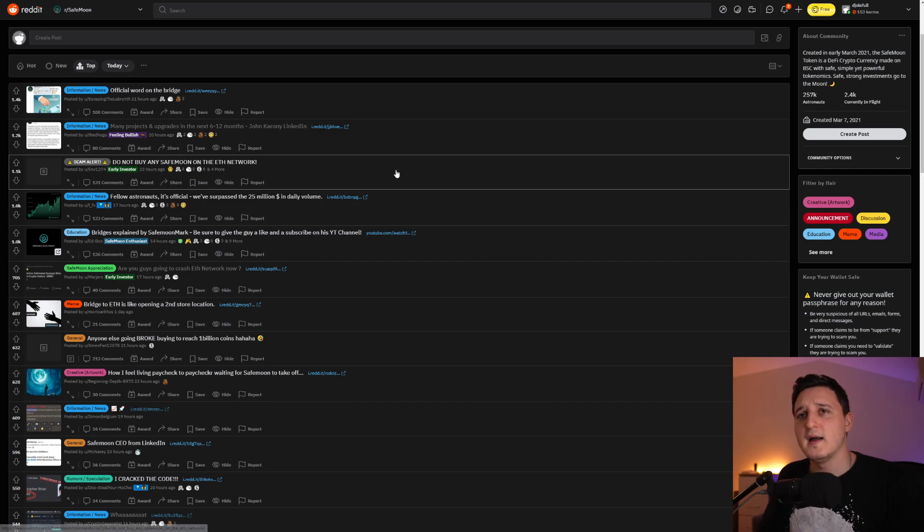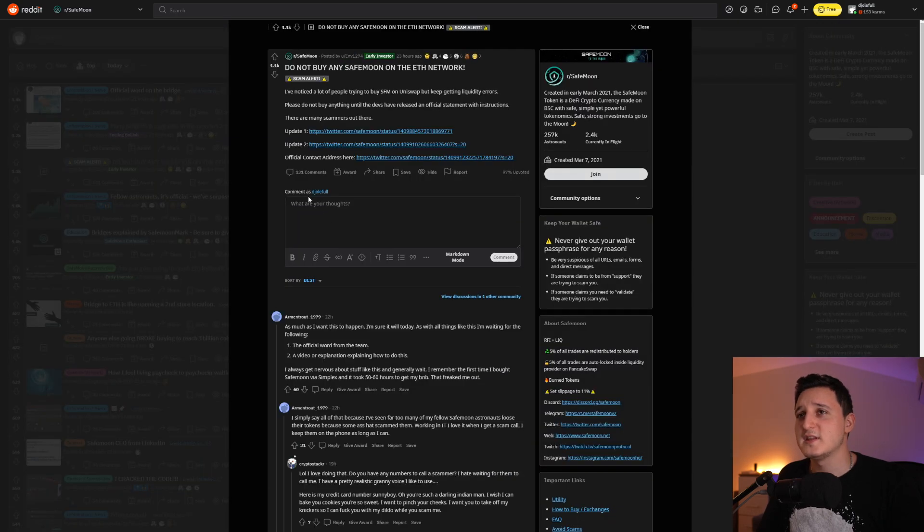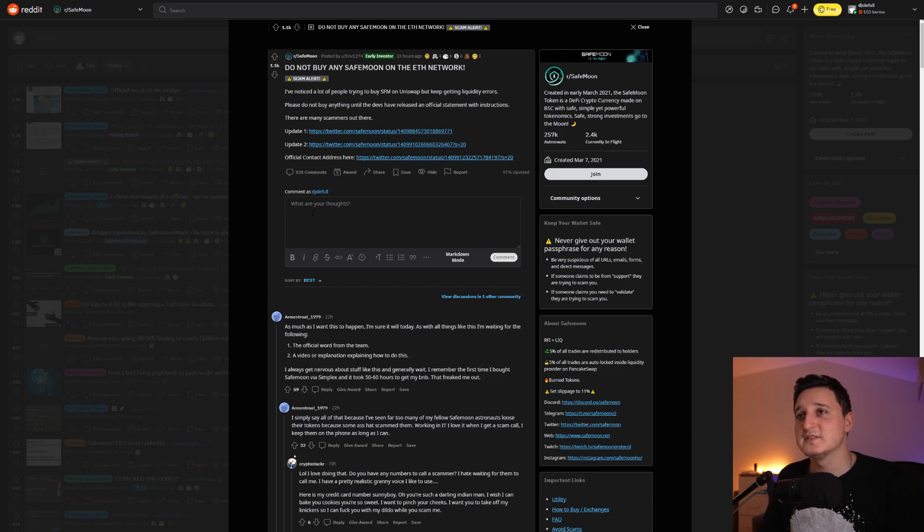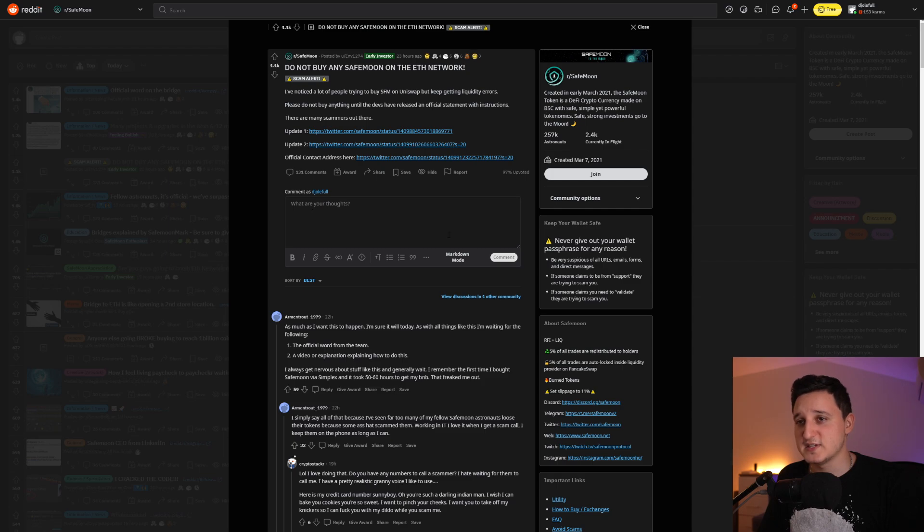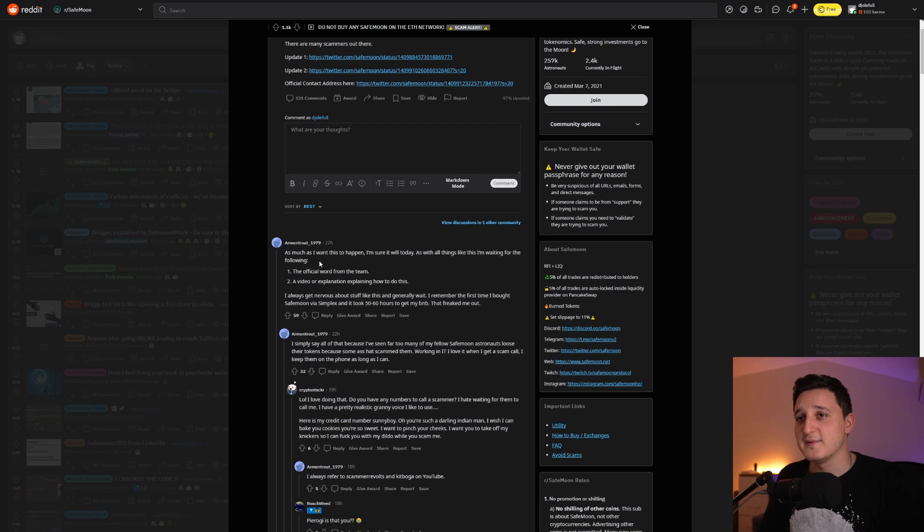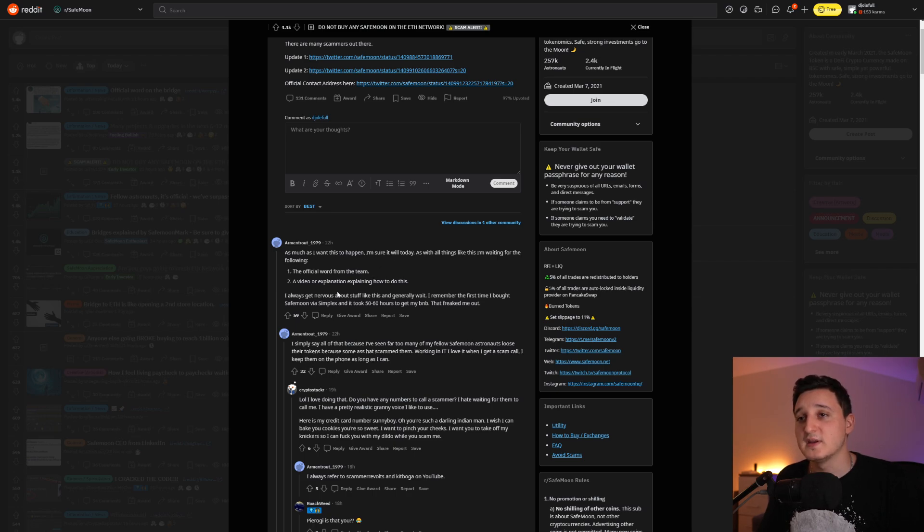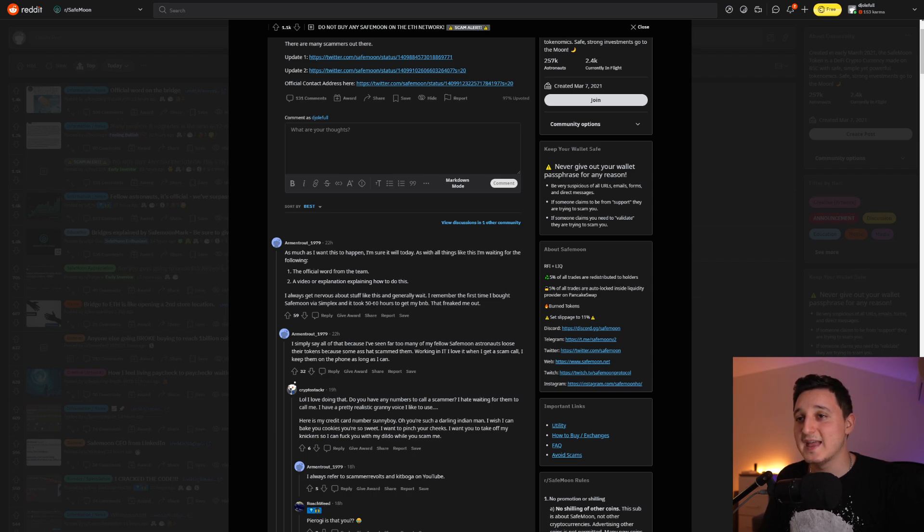It says here, do not buy any SafeMoon on the Ethereum network. Why? I know there's a lot of people trying to buy SafeMoon on Uniswap, but keep getting liquidity errors. Please do not buy anything until the devs have released an official statement with instructions. There are many scammers out there. So as much as I want this to happen, I'm sure it will happen today. As with all things like this, I'm waiting for the official word from the team. A video explanation explaining how to do this. So I always get nervous about stuff like this.